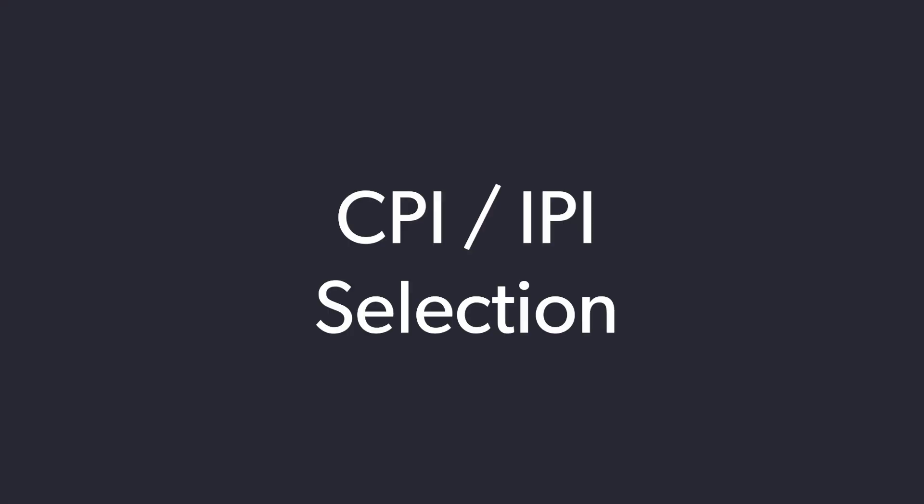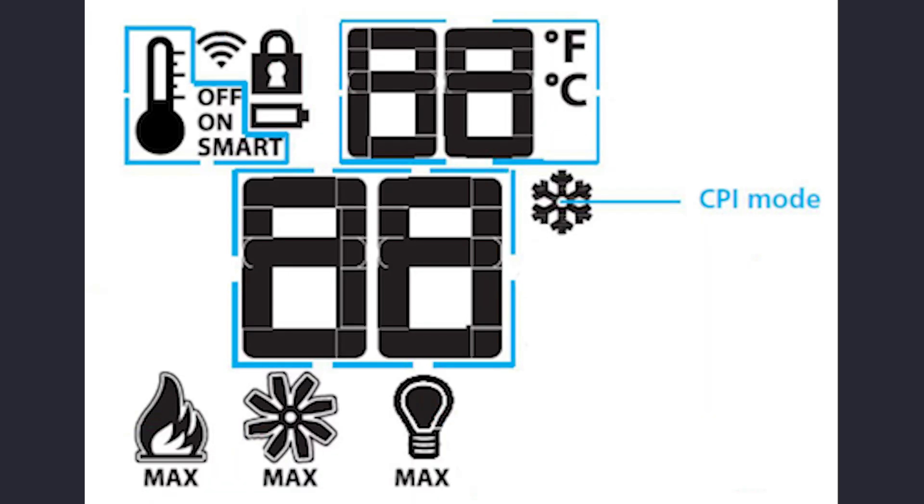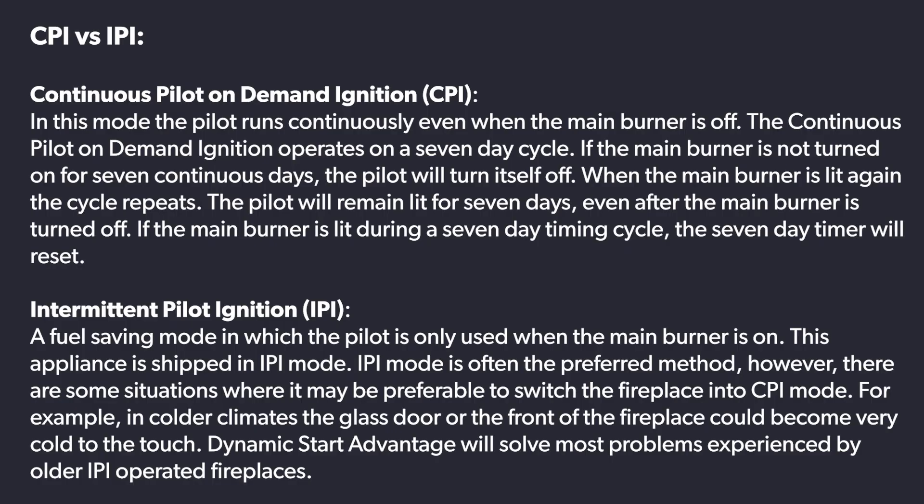ArchGuard fireplaces are configured for intermittent pilot ignition at the factory. There are some benefits to both IPI or CPI, or continuous pilot on-demand ignition. See the user manual included with your fireplace for more information. To switch from IPI to CPI mode, perform the following actions.